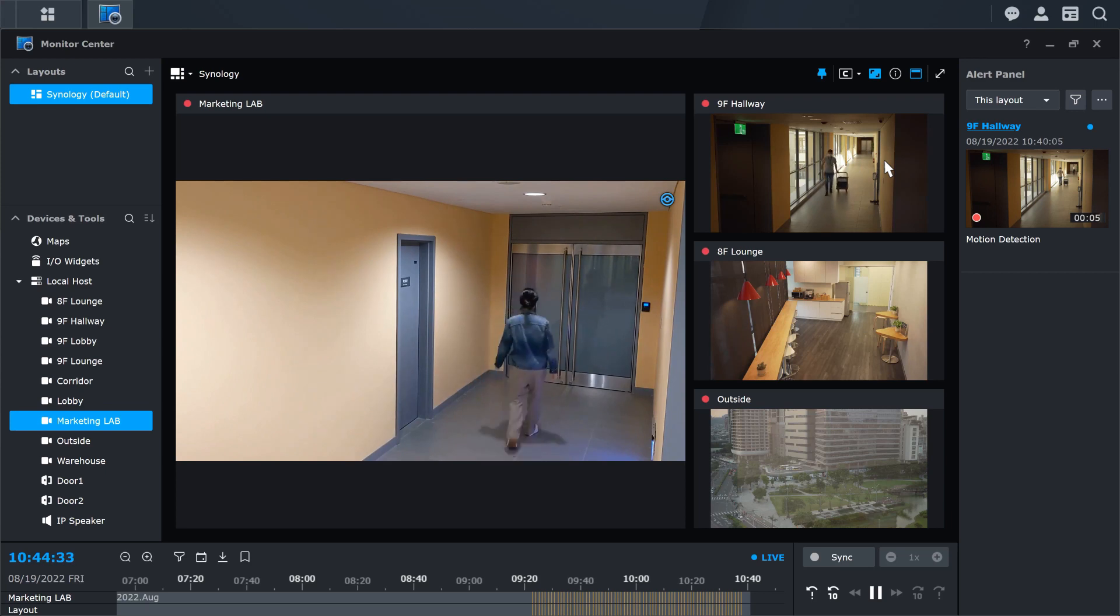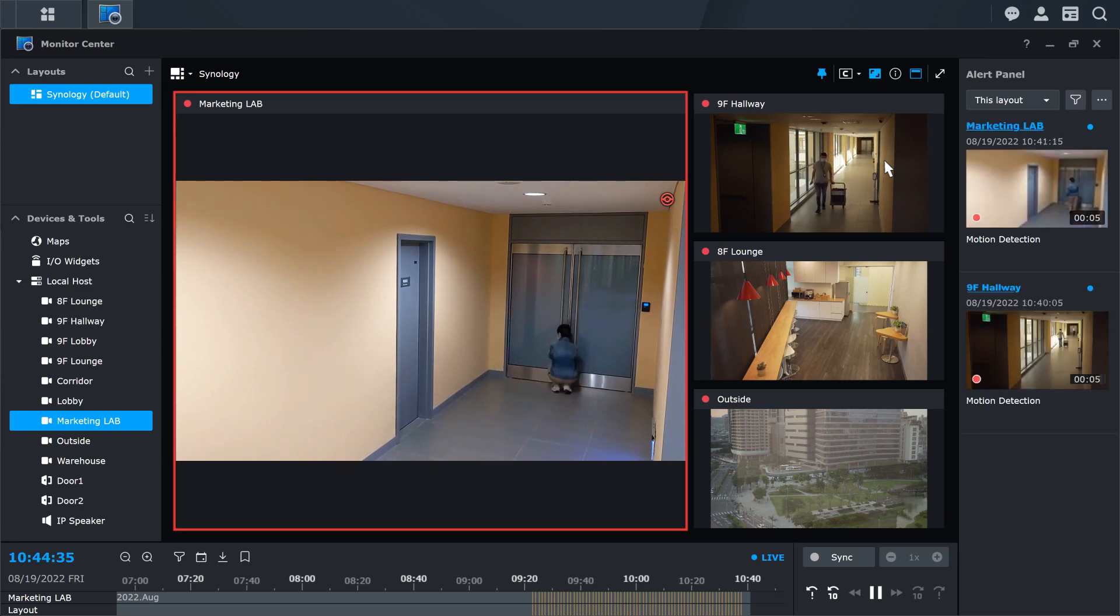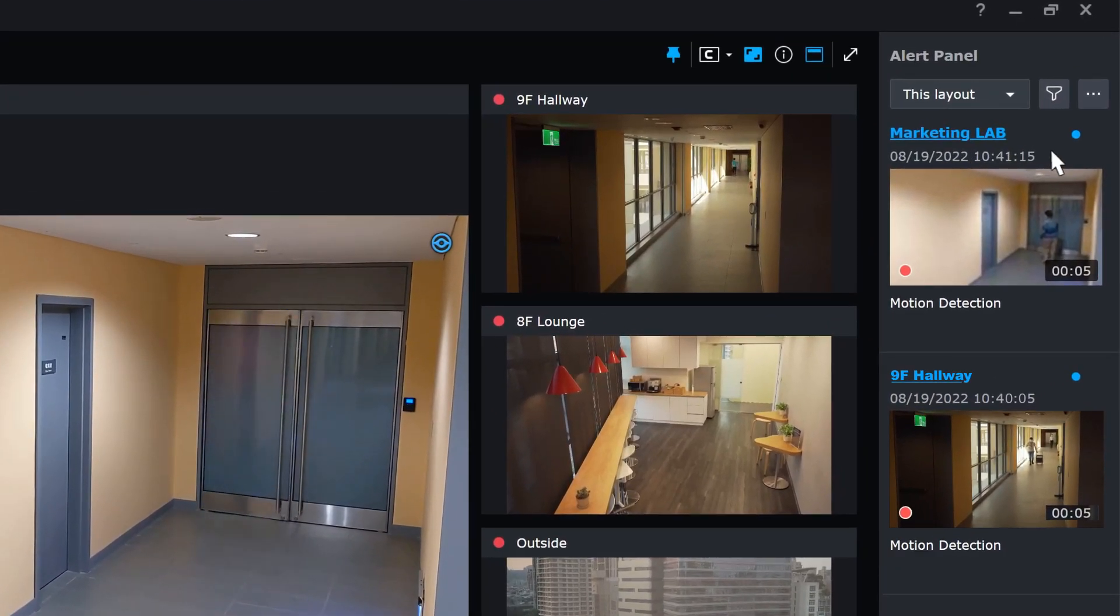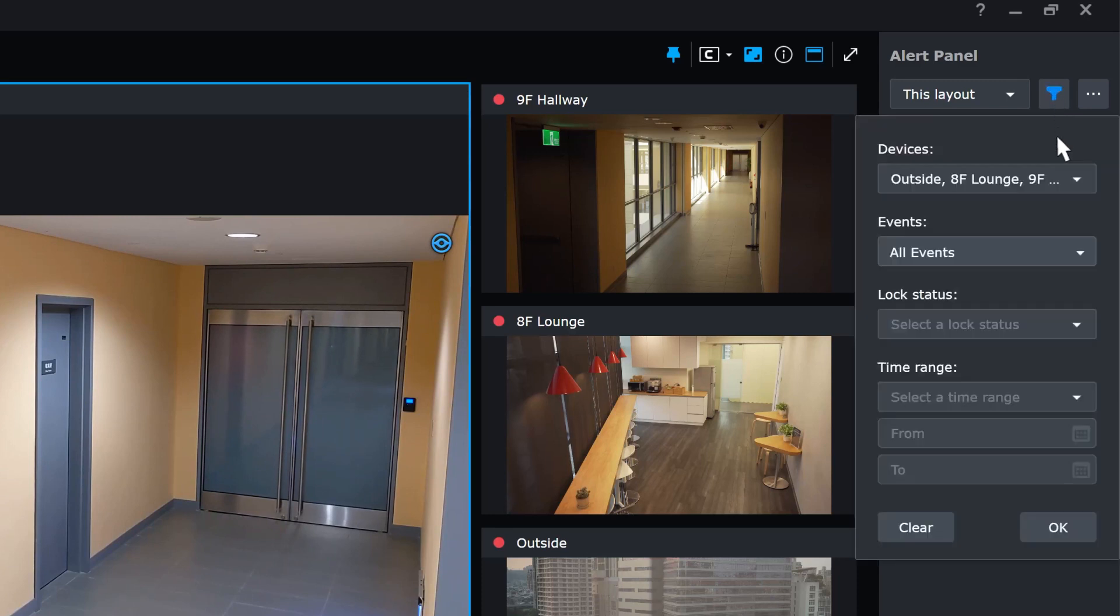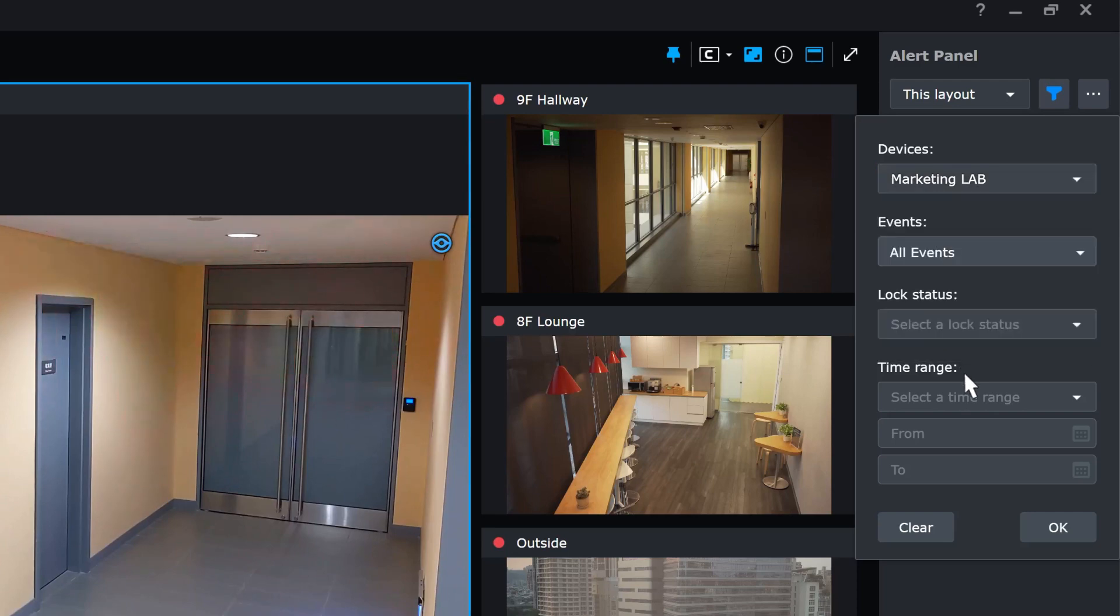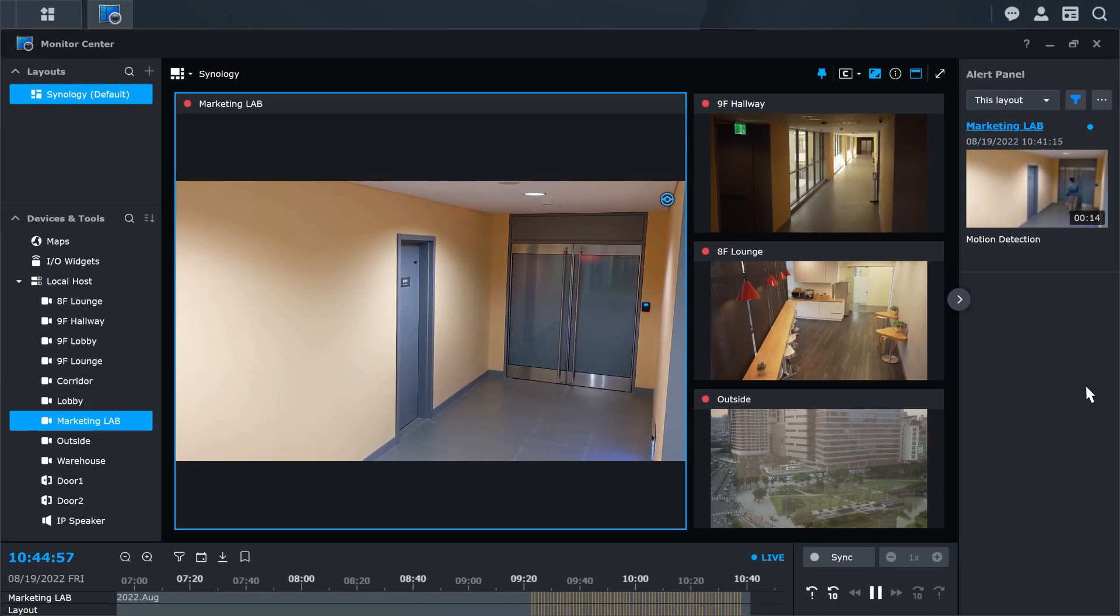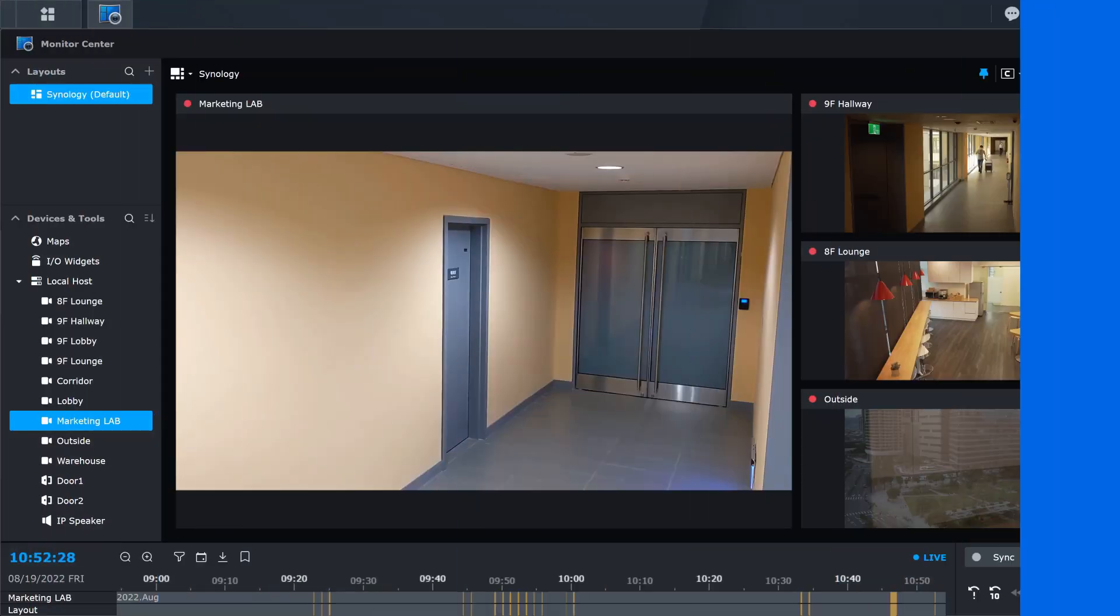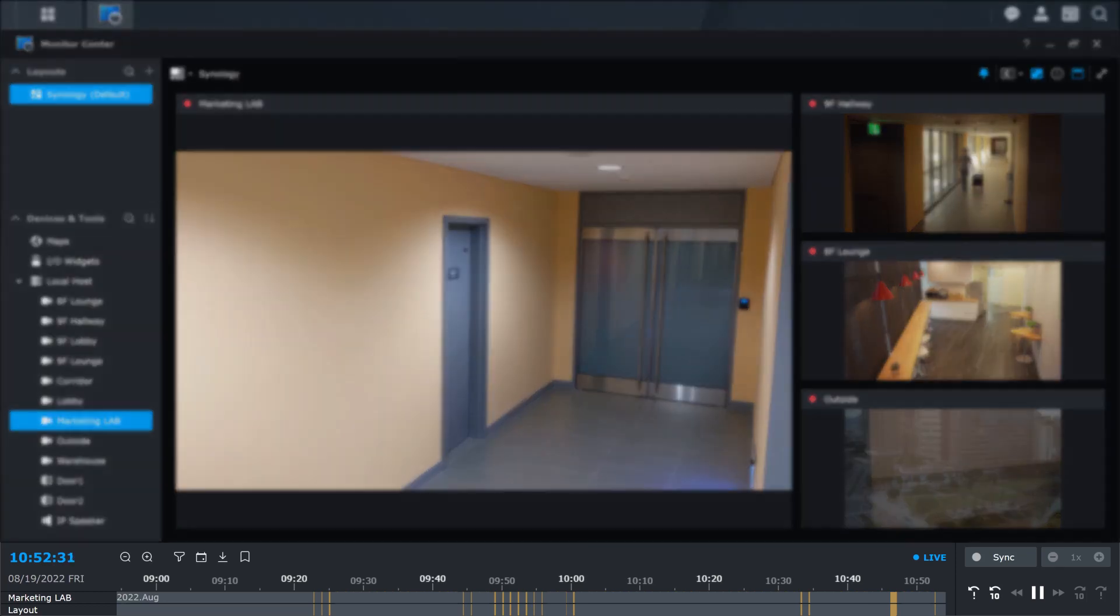You can also launch the alert panel to check for details. In the alert panel, you can filter devices and event types to search for events. To browse recordings, you can use the time bar below Monitor Center.